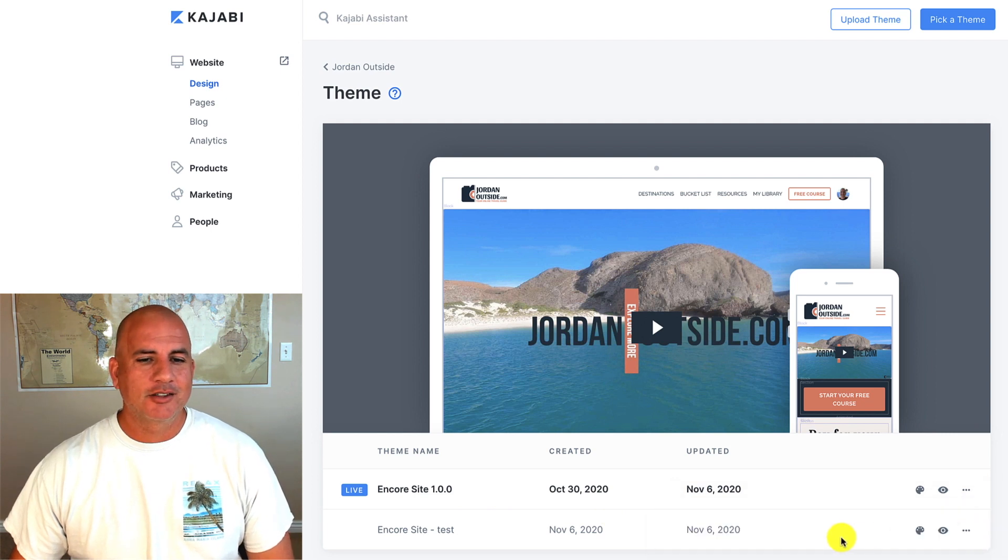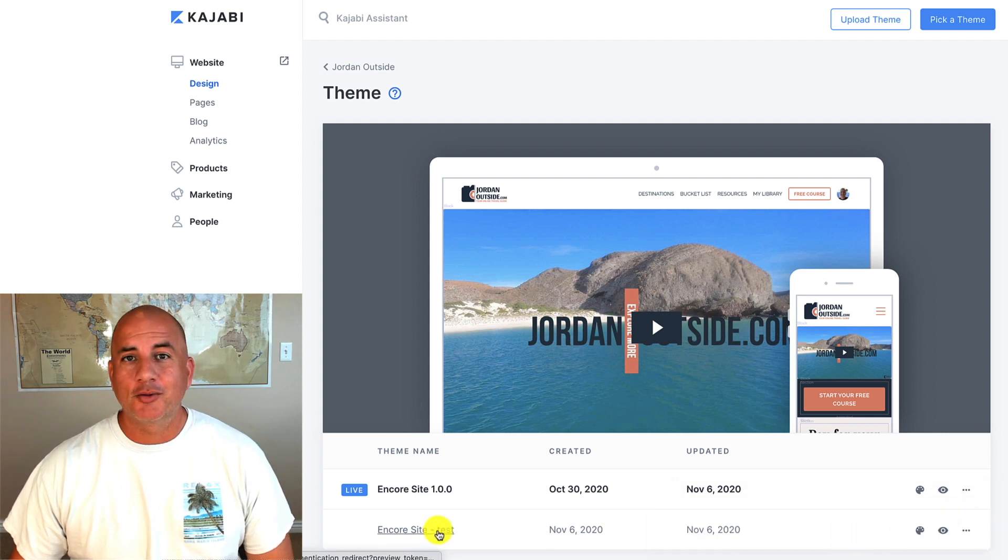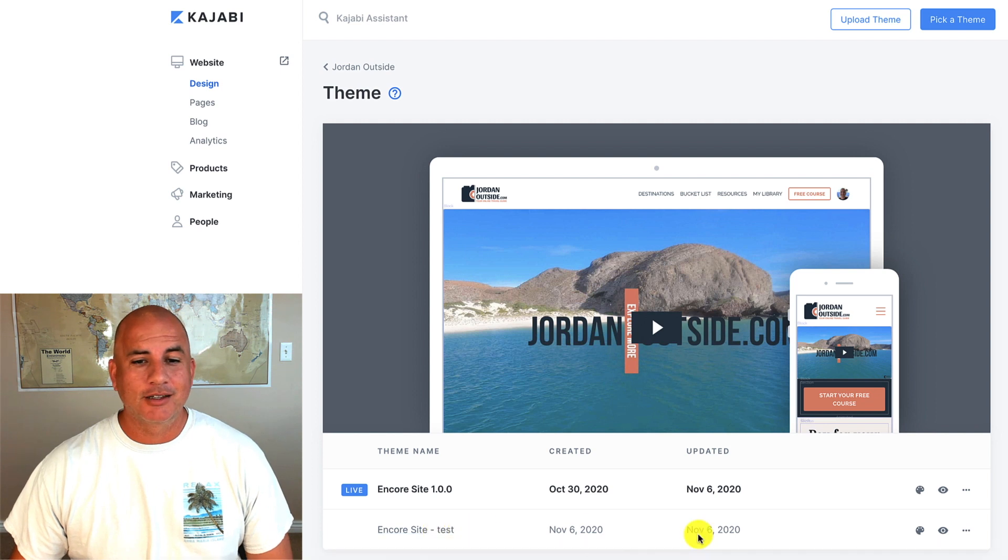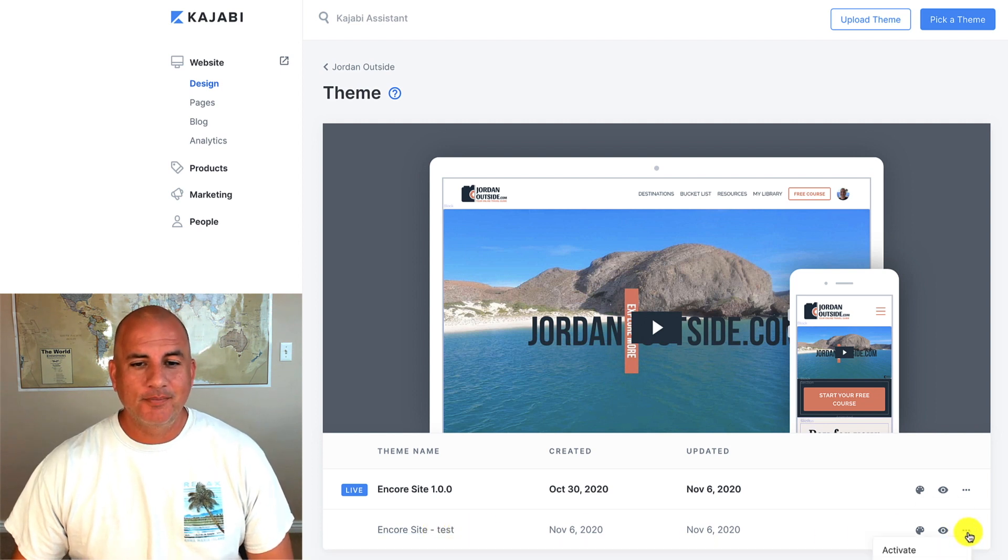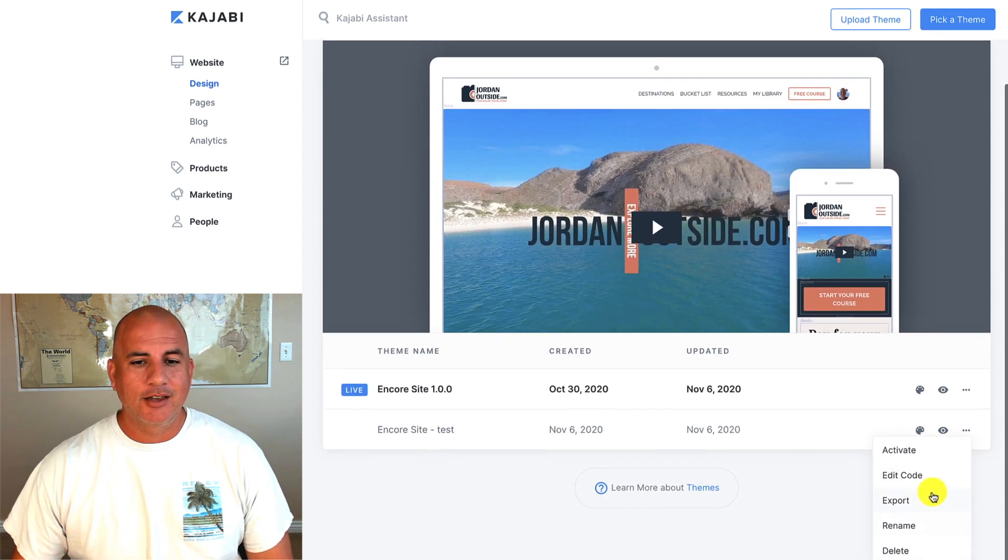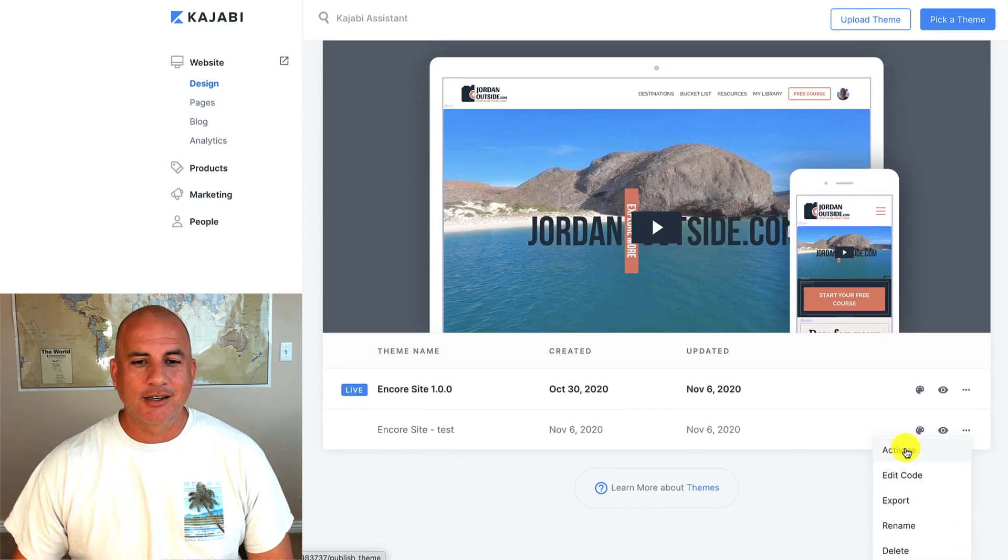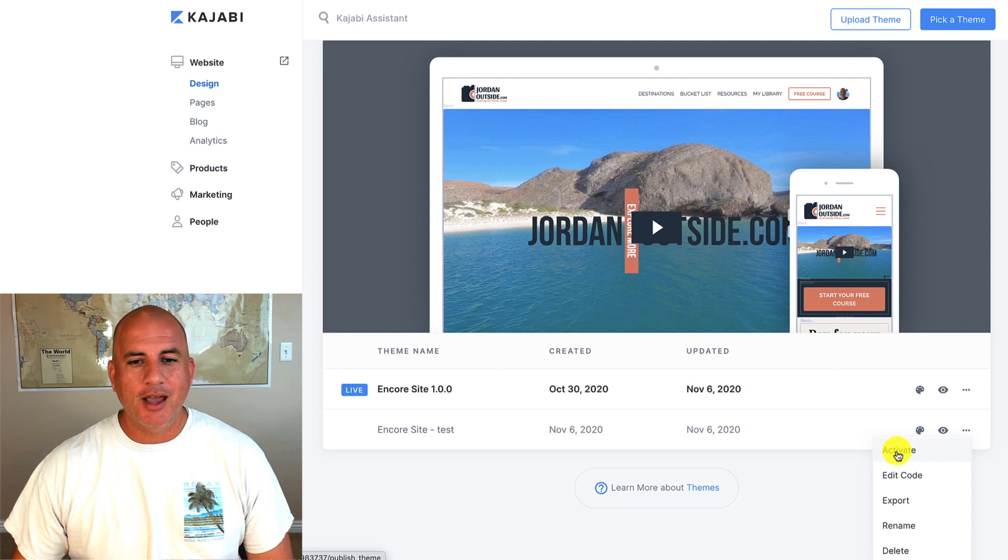Let's say you've got lots of these installed and you build it out and you're ready to take it live or activate it. You go to these three dots again and you'll see the activate. So once you activate that, that's the site that's going to show on your Kajabi account.